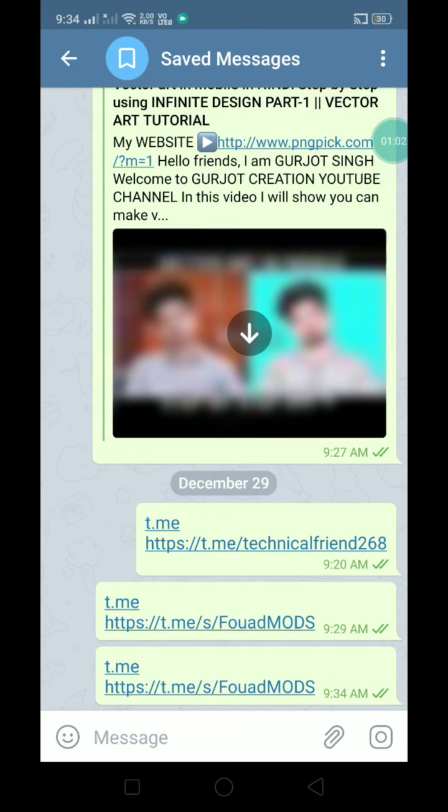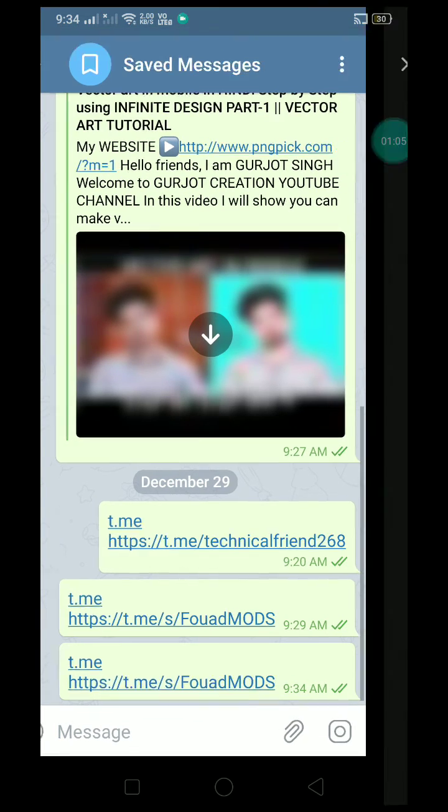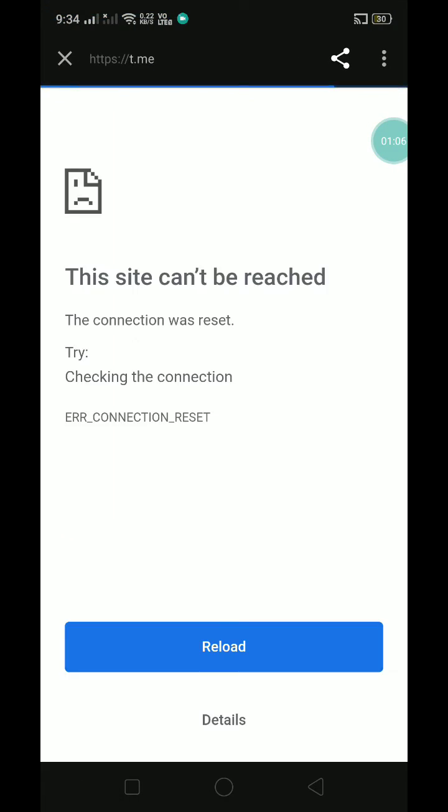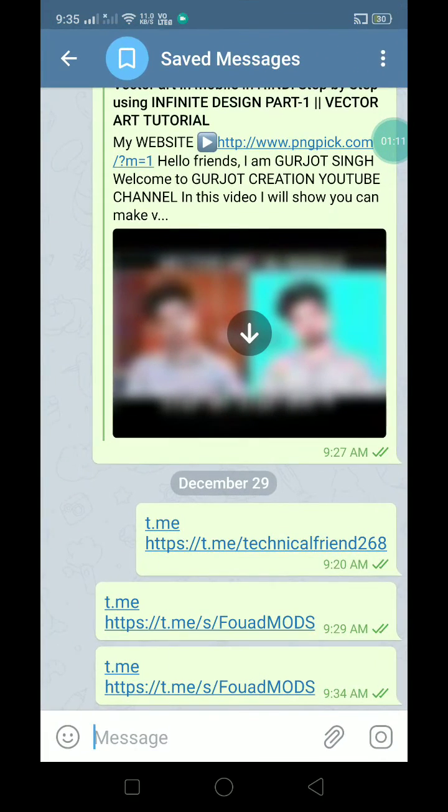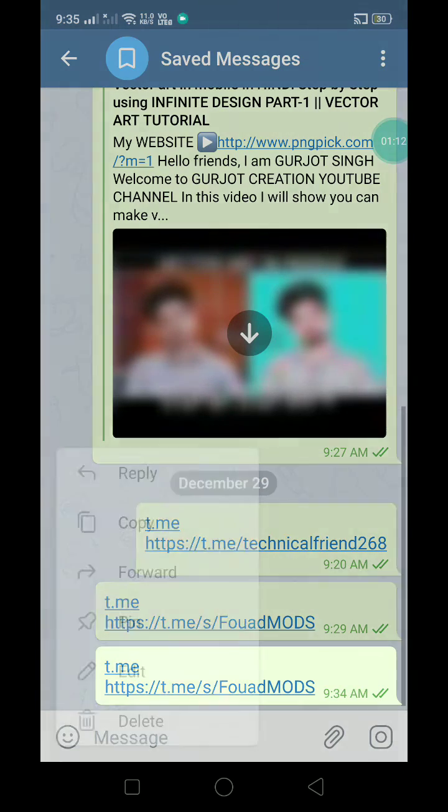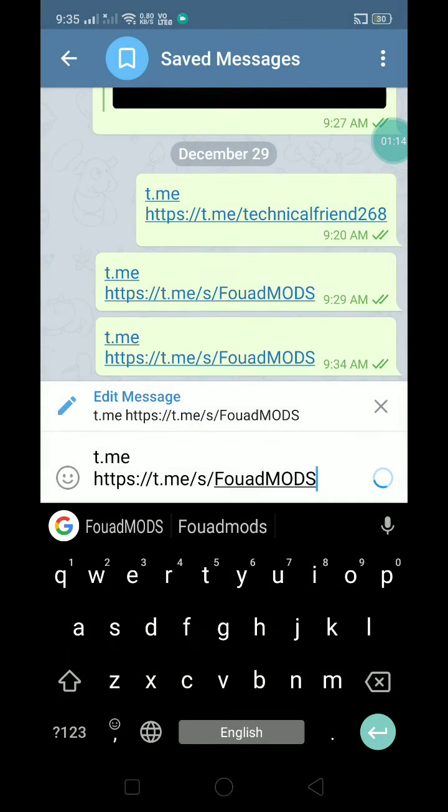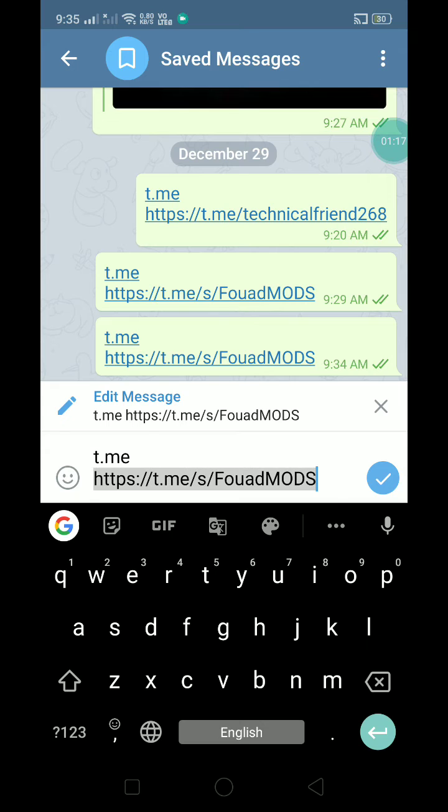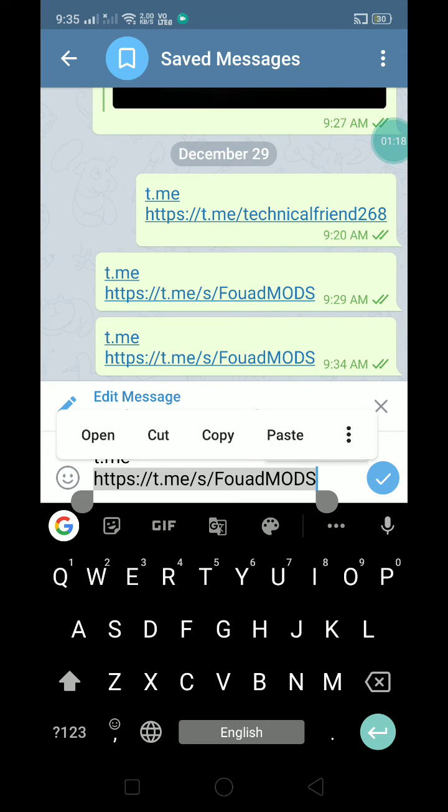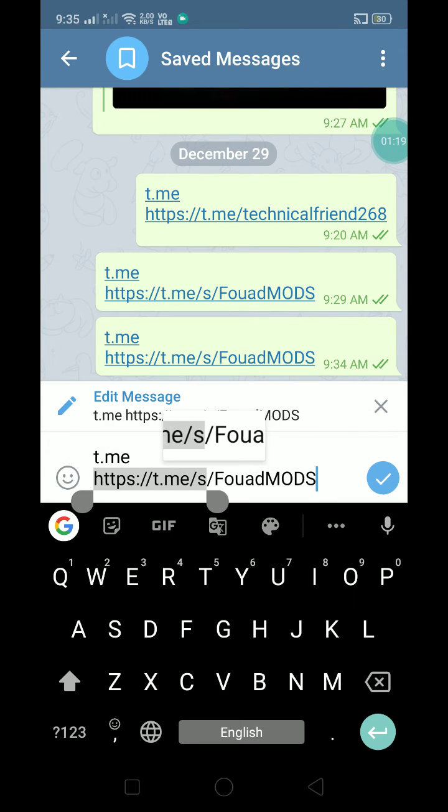When you click the link, you will get this error again. Now what you have to do is go back, press the link and edit it. You have to remove the slash and S from the link.